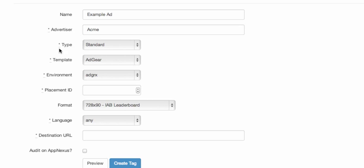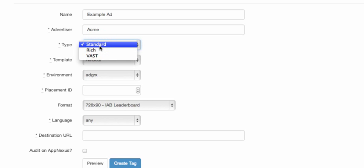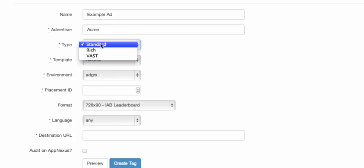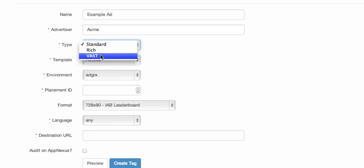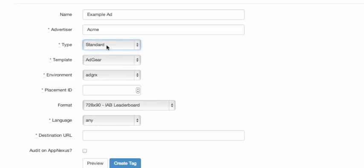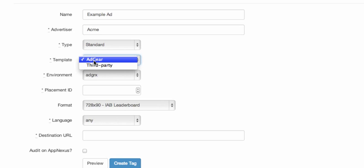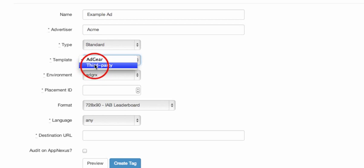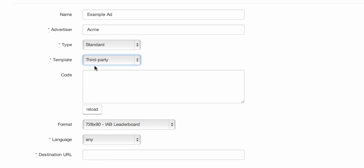The third option is Type, which is one of three supported types: Standard, Rich, and Vast for video. I'm going to leave this at Standard. And then you can see there's something called a Template. By default, the template is Adgear, as this assumes you're using Adgear Console. If you're dealing with a third-party tag, you can simply switch the template to third-party, at which point you're requested to paste in a third-party tag code.